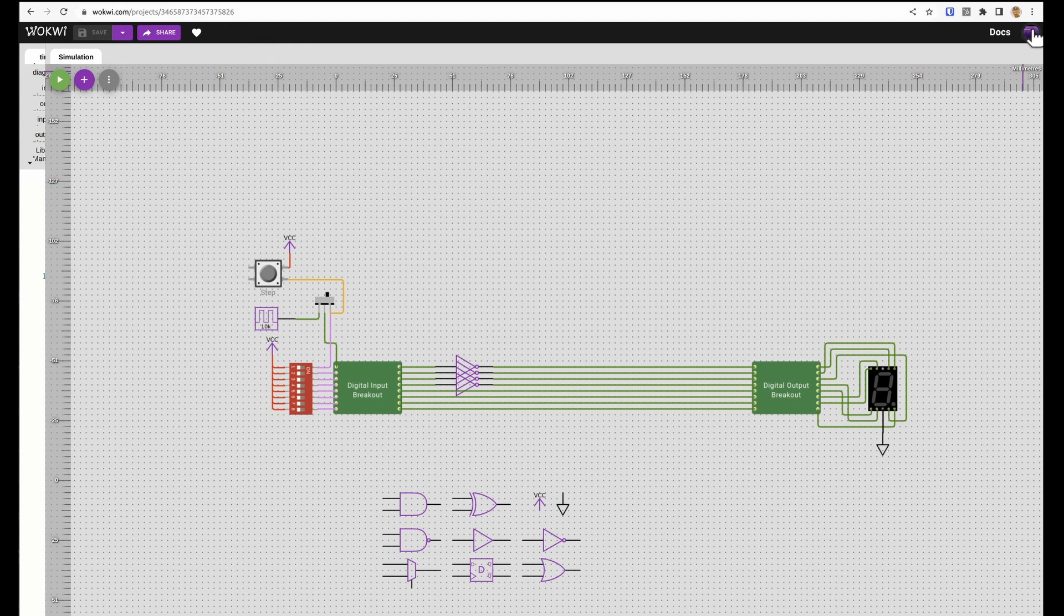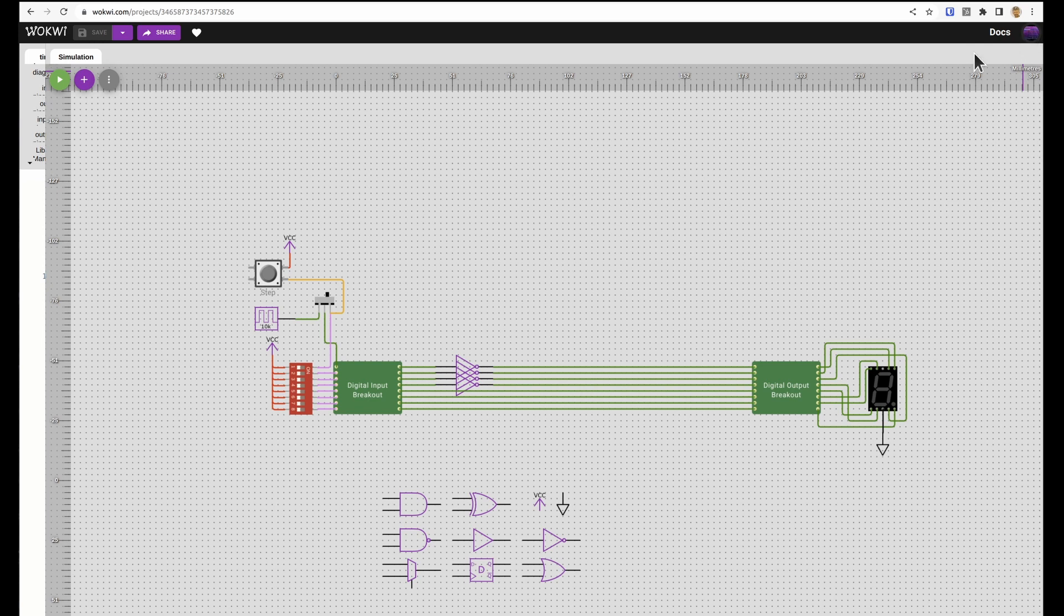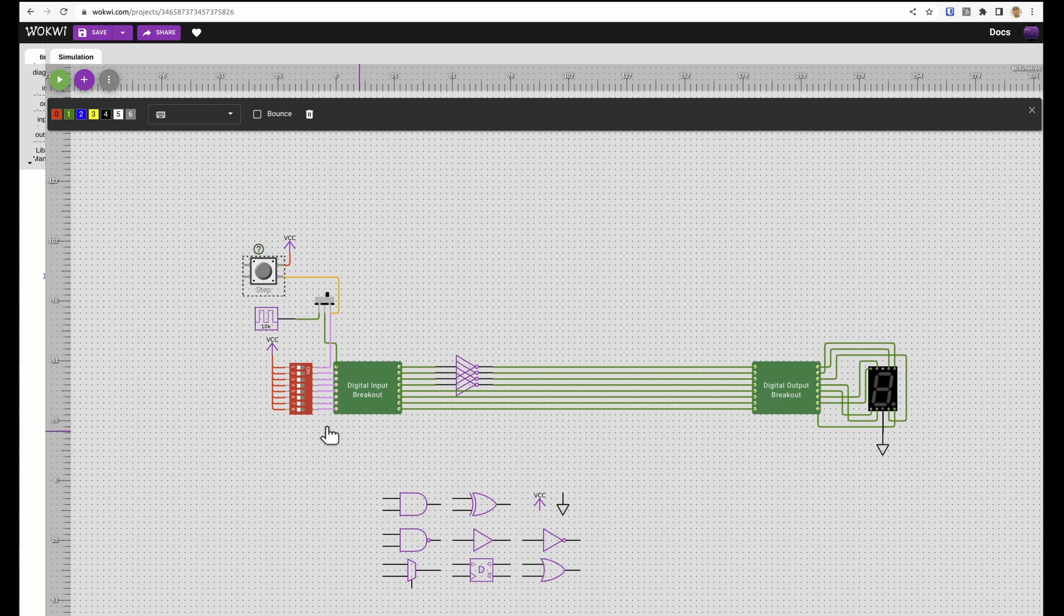When you're logged into Wokwi you'll have a list of all your designs that you can access up here. So we've got two modes in Wokwi, we're in drawing mode at the moment so as we move things around the wires stay connected but we can't run a simulation.